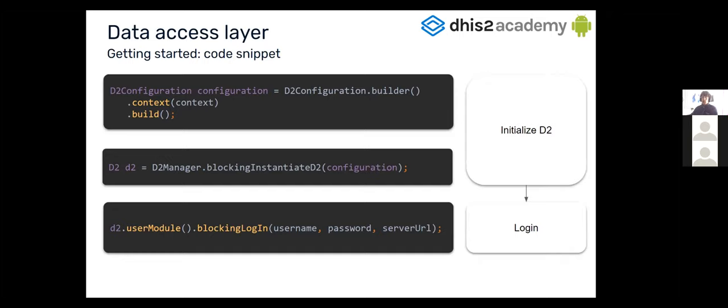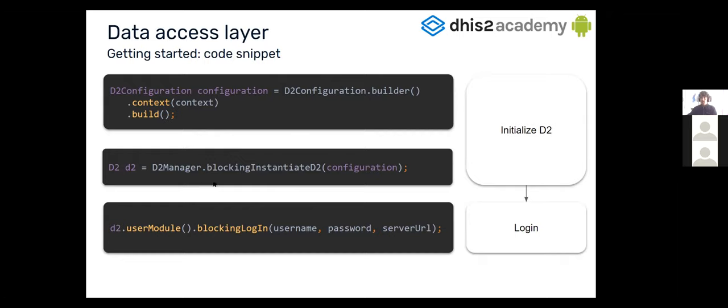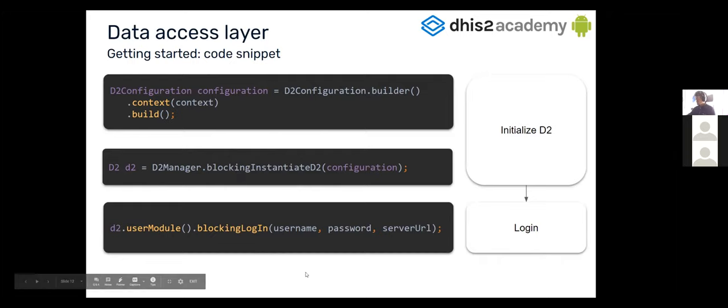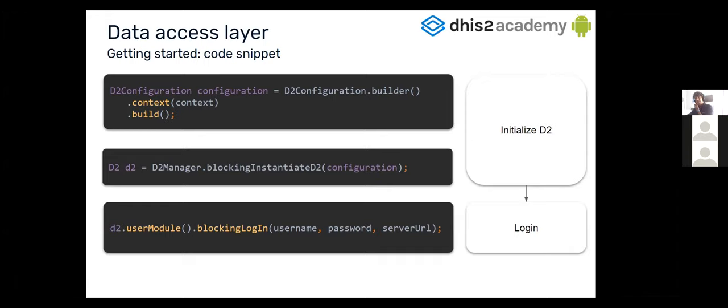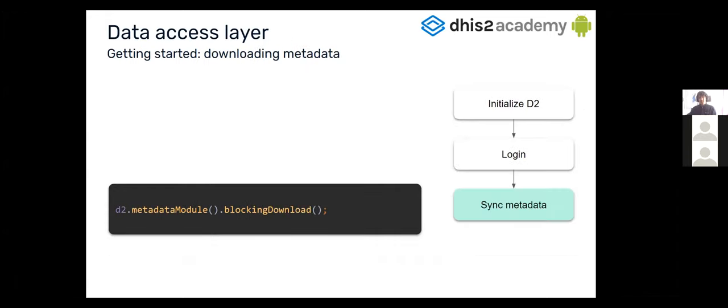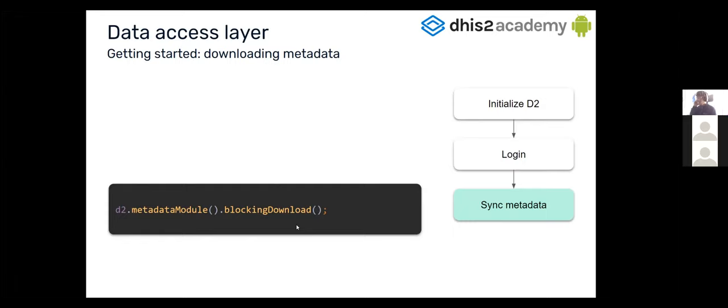So now I'm going to get into some code with some samples. As Luis just explained, the first thing to do is to configure the SDK, which is that line that we just did. And after instantiation, following the typical workflow, we will be logging in. So this one is just a reminder slide. Now that we are logging in, we can start using the D2. The first step we are going to do is download the metadata. For that, we are going to be able to enter to the metadata module, and then just call the method blocking download or download if you want to do it in a reactive way.